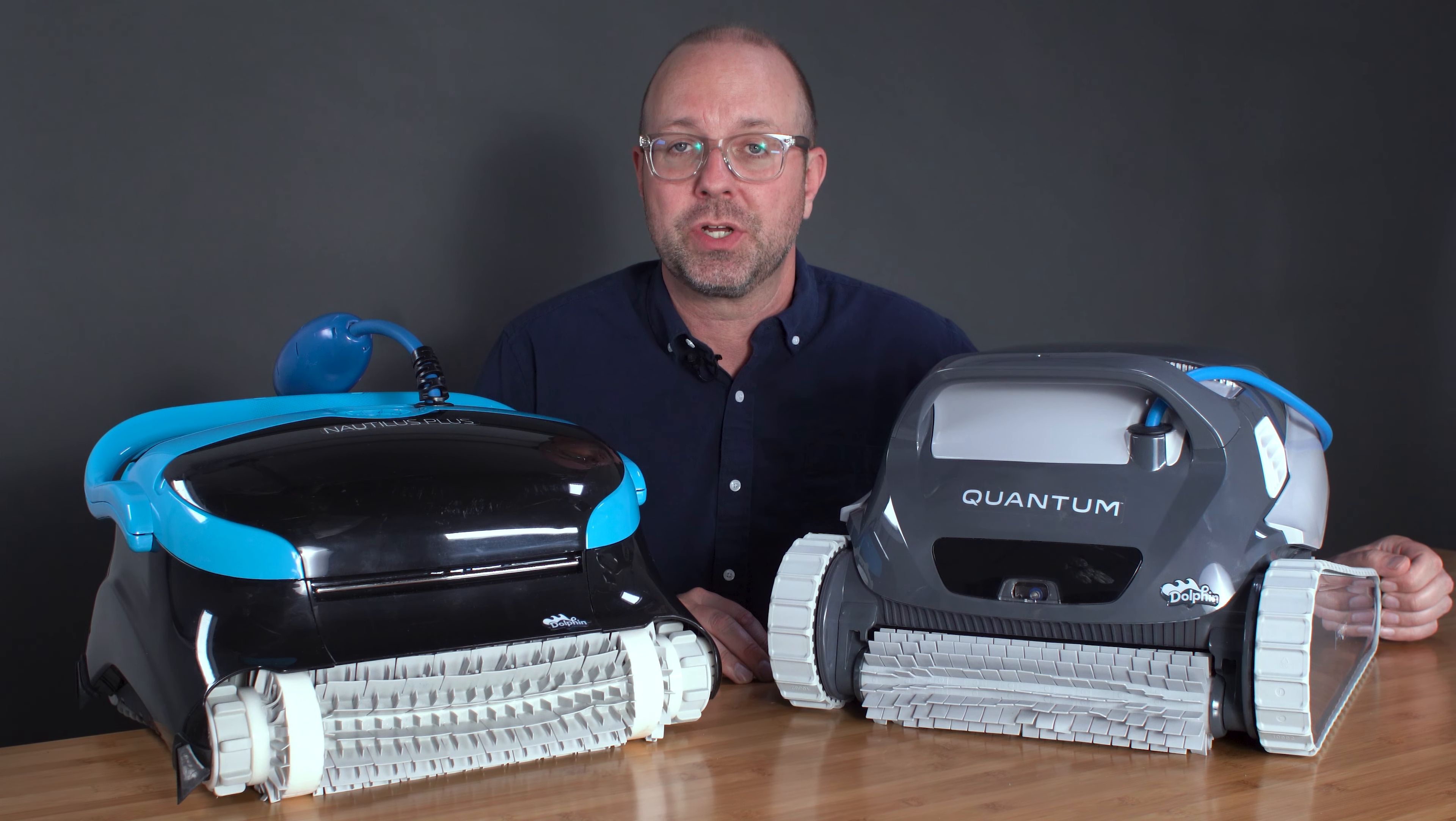While the Nautilus CC Plus would leave it behind, the Quantum easily handles this with an ultra-fine filter. This addition is something I want in a unit like the Nautilus CC Plus, so I'm really disappointed to not see any extra filter options included.